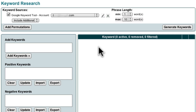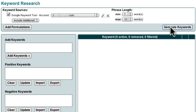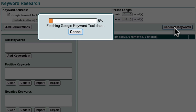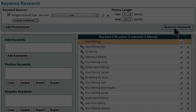Market Samurai now shows me that I'm using my AdWords account to generate my list of keywords. I can now click the Generate Keywords button over here as usual.